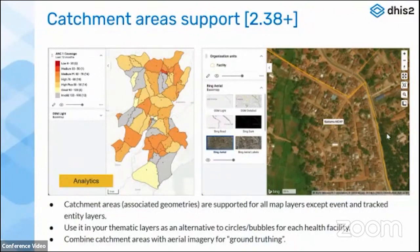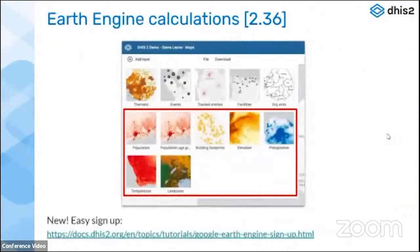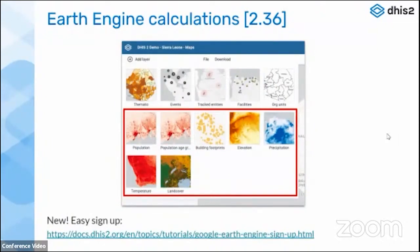Moving on to the Earth Engine layers — I know quite a few of you have signed up for Google Earth Engine, and I really recommend the rest of you do it. I think about 20 countries have signed up in the last few months. The process used to be complicated; now it's super easy. Just send an email to maps@dhis2.org, ask your system administrator to do it, and we will fix your access in a few minutes. Then you'll have access to these powerful layers.